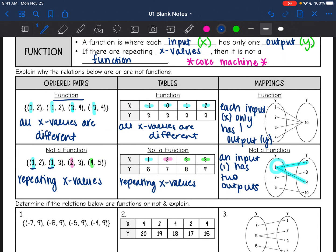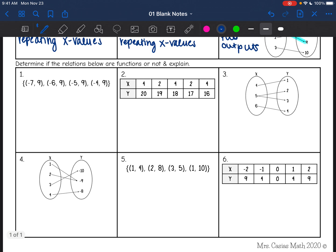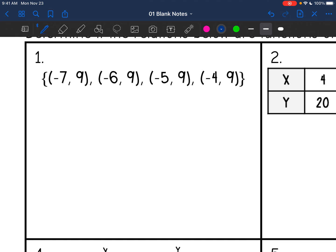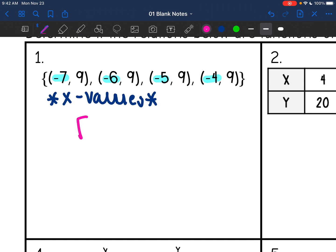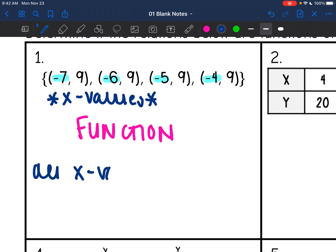Now we've gone through each representation, so let's practice. We're going to identify if these are functions or not. For the first one, we only care about the x values, so I'm ignoring the y values and just looking at my x values: negative 7, negative 6, negative 5, negative 4. Those are all different, so this one is a function because all x values are different.